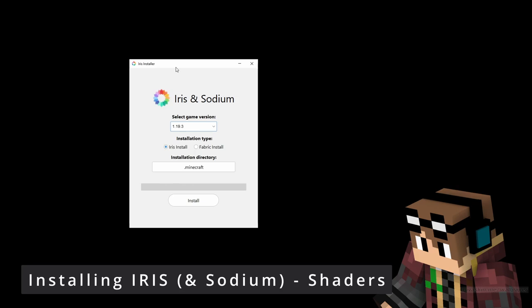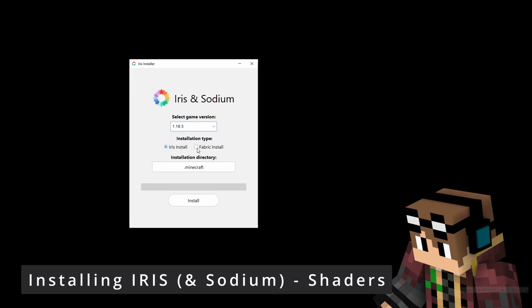When you run this file, come in and select your game version — make sure you've got the correct one. We're installing this alongside Fabric, so you don't want the standalone Iris install; come over and press the Fabric install. It'll already have the directory there. Hit install and it will go through downloading and installing. Download complete and it's all installed — done.